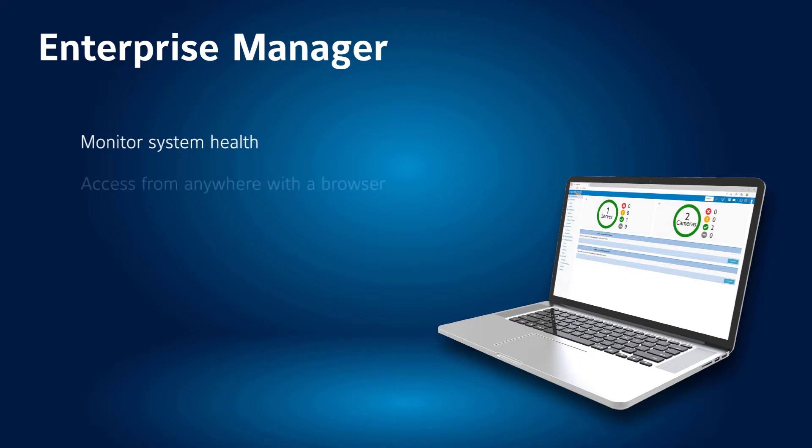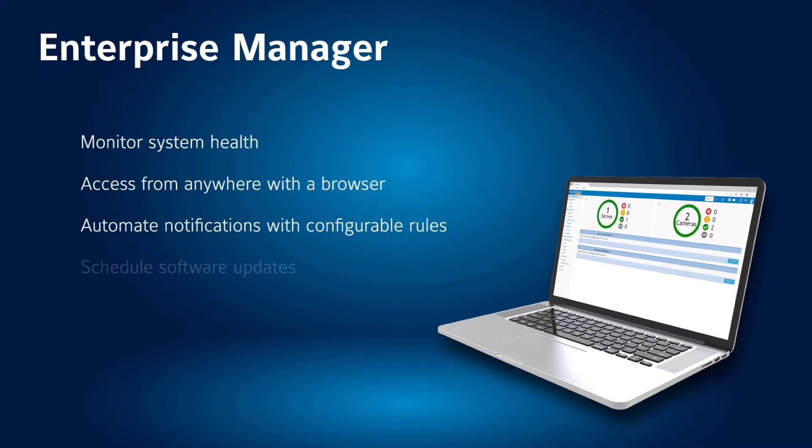Access all your enterprise servers from anywhere using the Enterprise Manager dashboard from a PC, tablet, or smartphone.